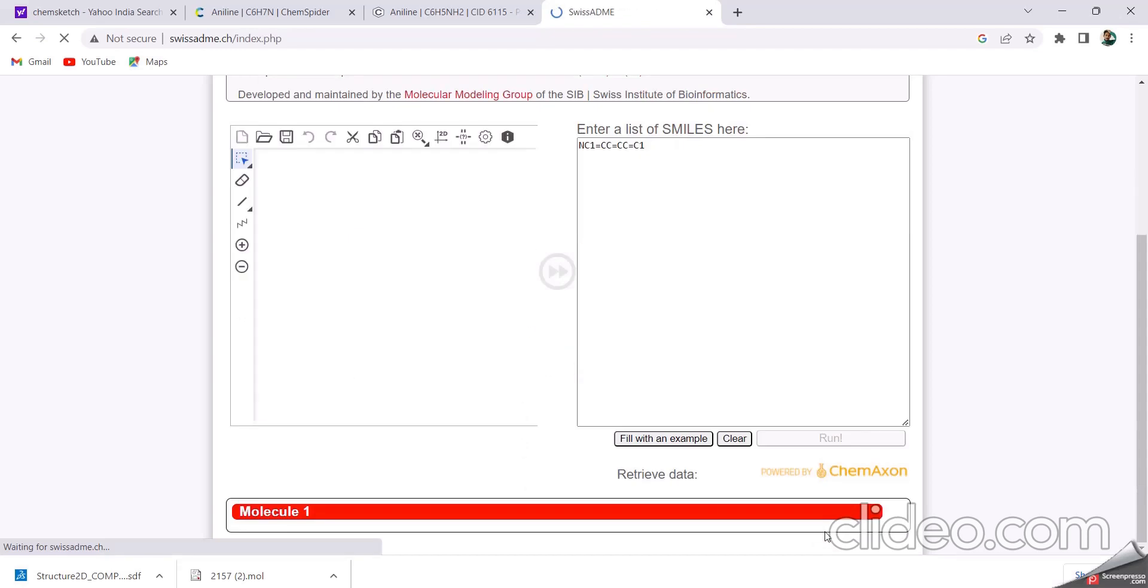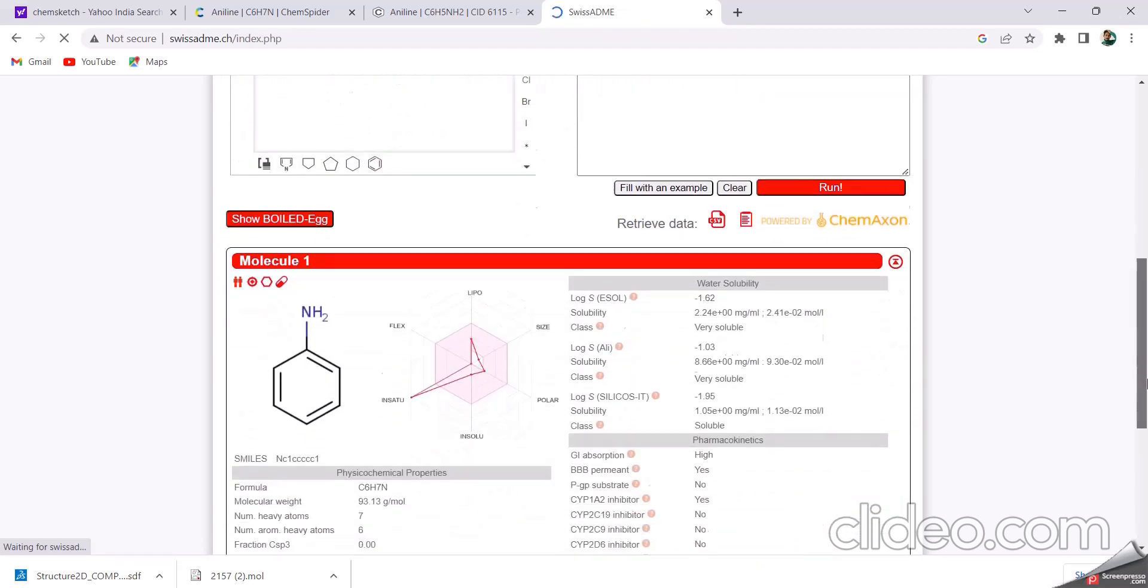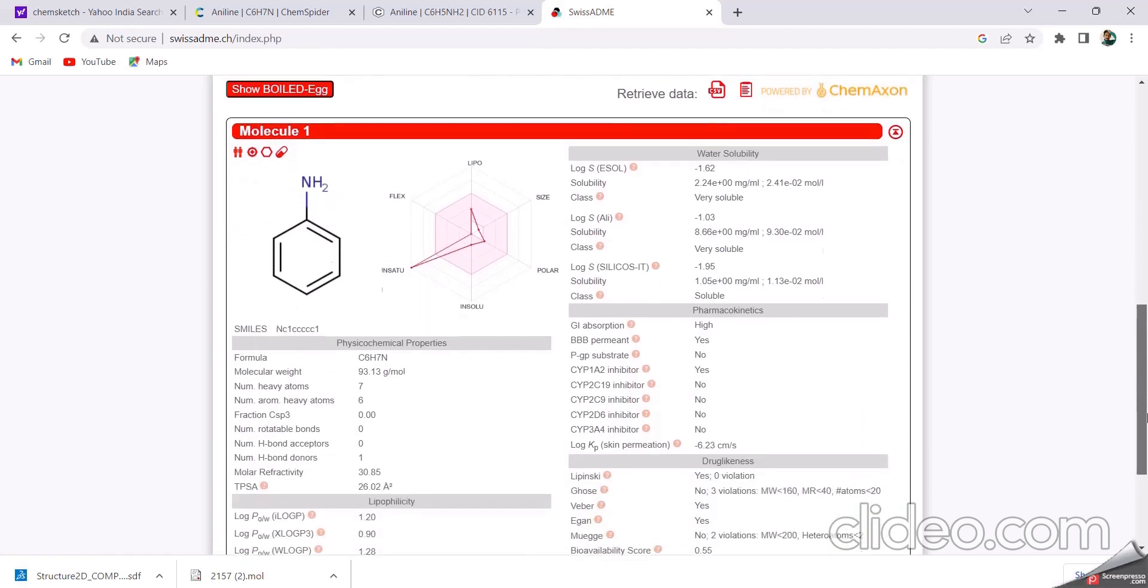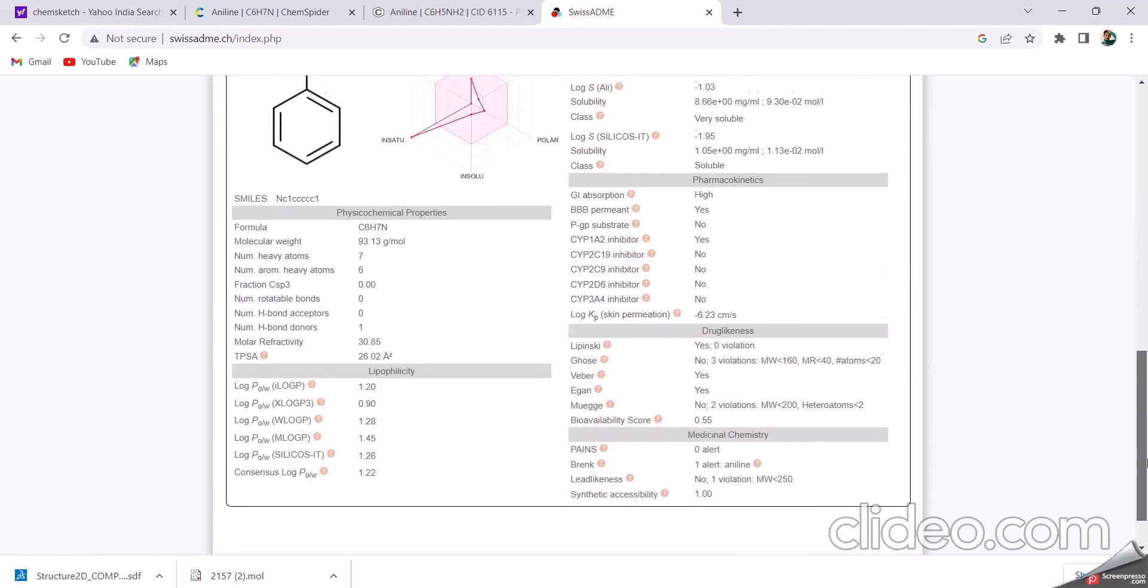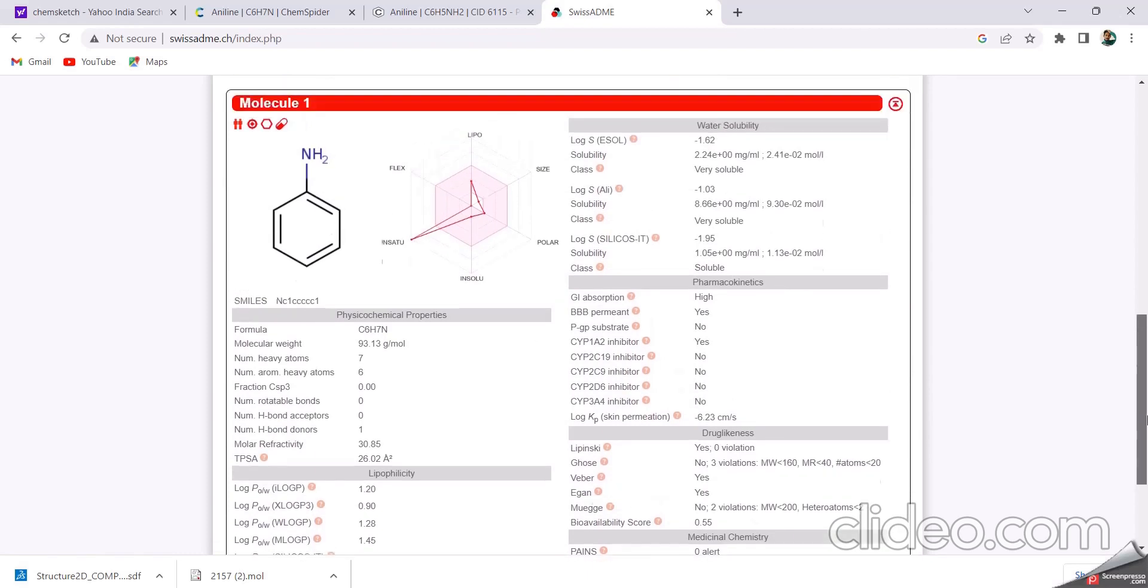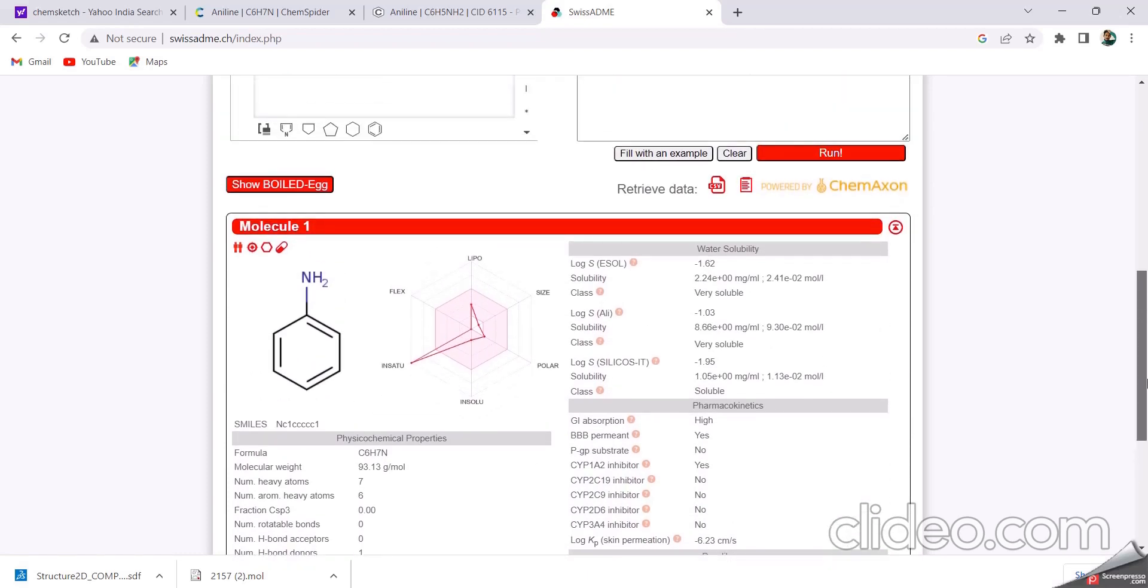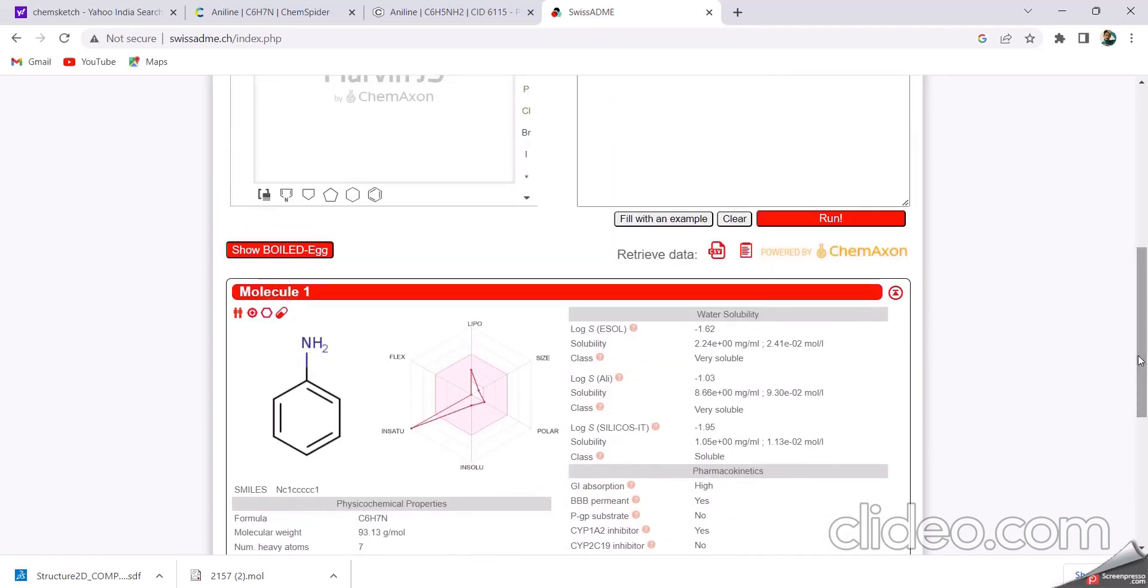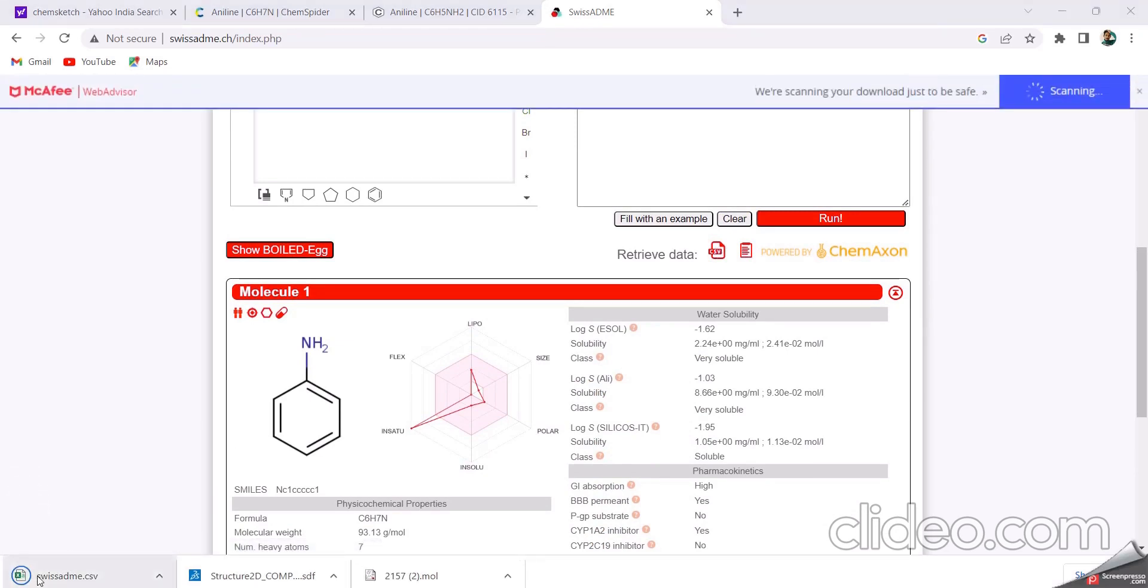Like this, there are several properties like physicochemical properties, lipophilicity, medicinal chemistry, drug likeness, pharmacokinetics, water solubility—all the properties are formed like this. And we have downloaded it in Excel format.